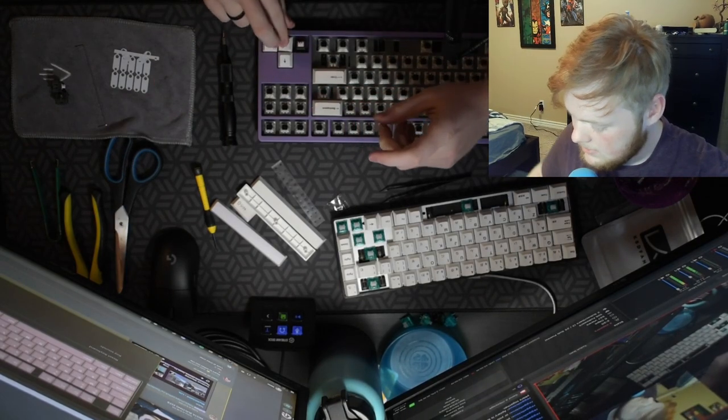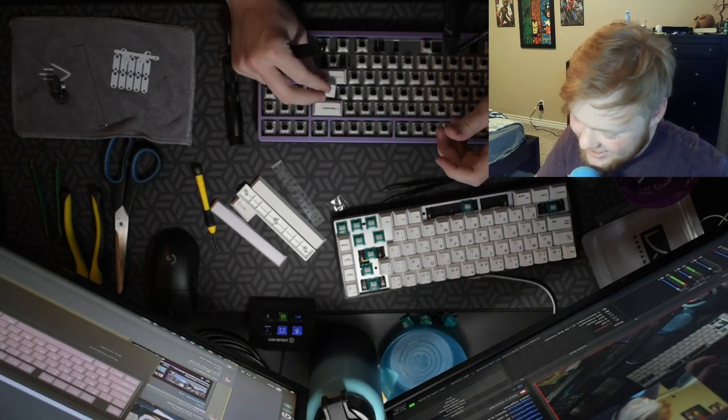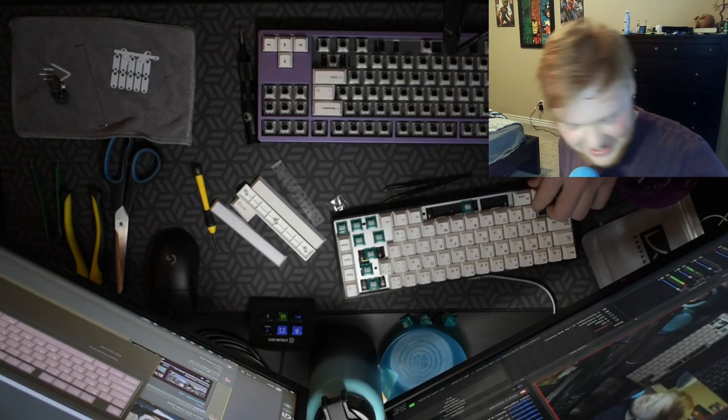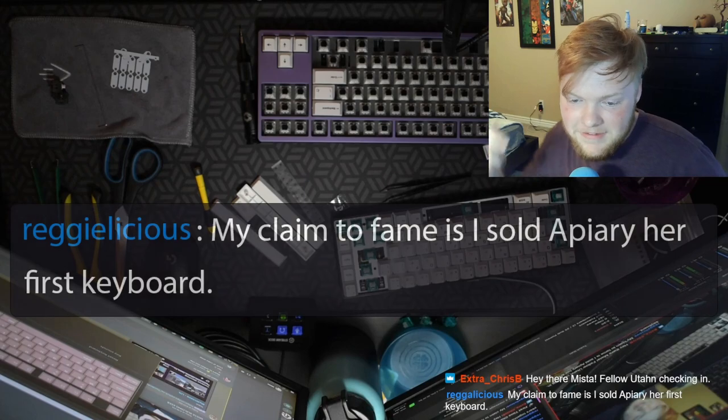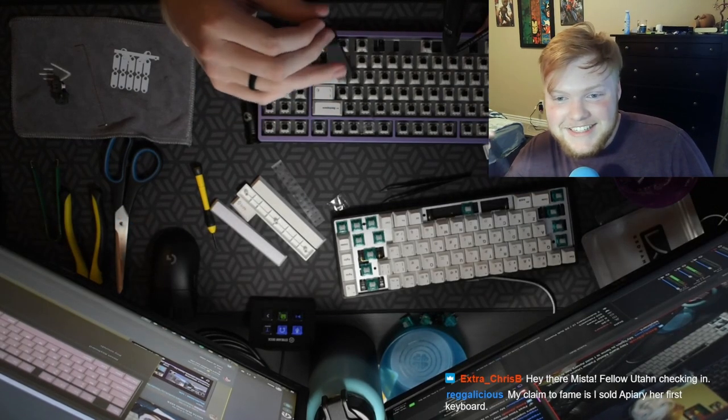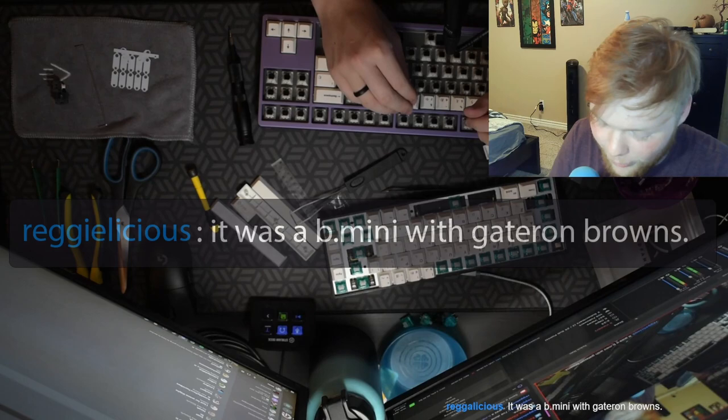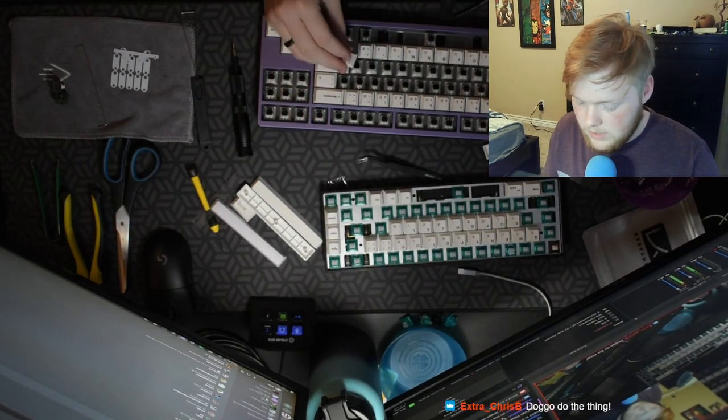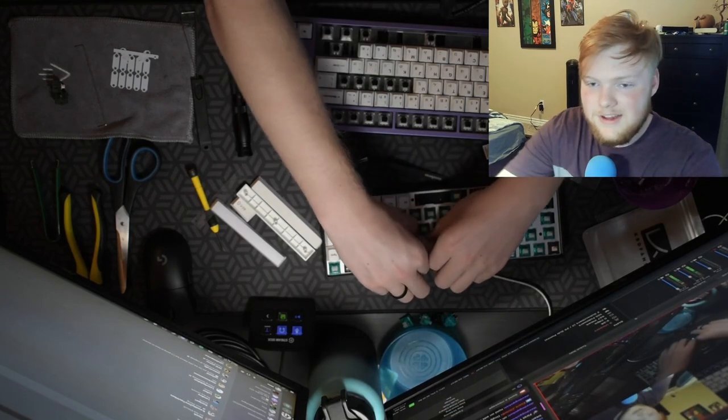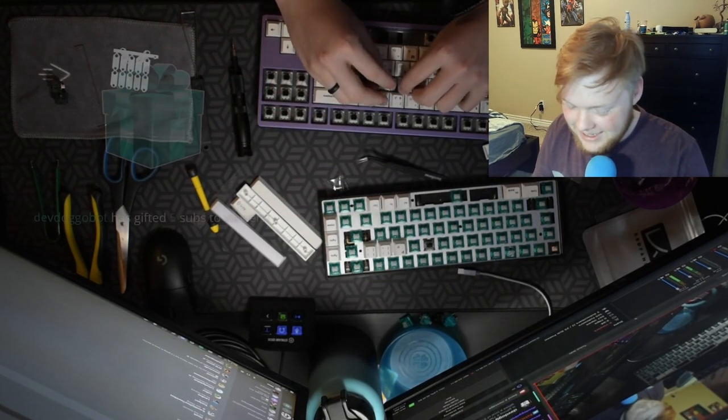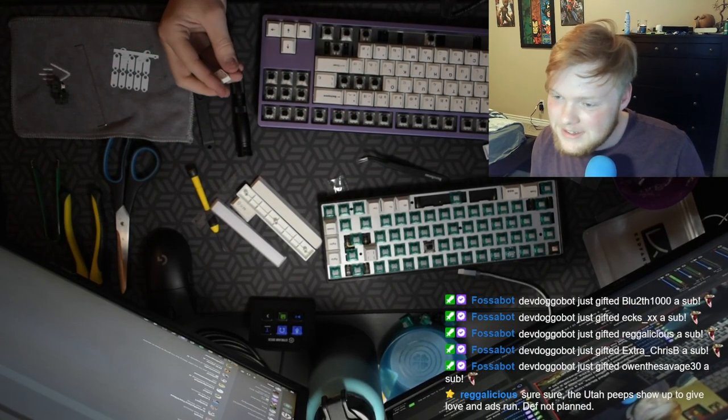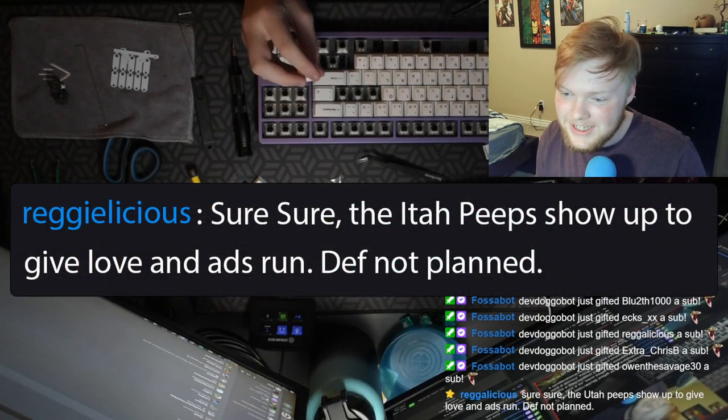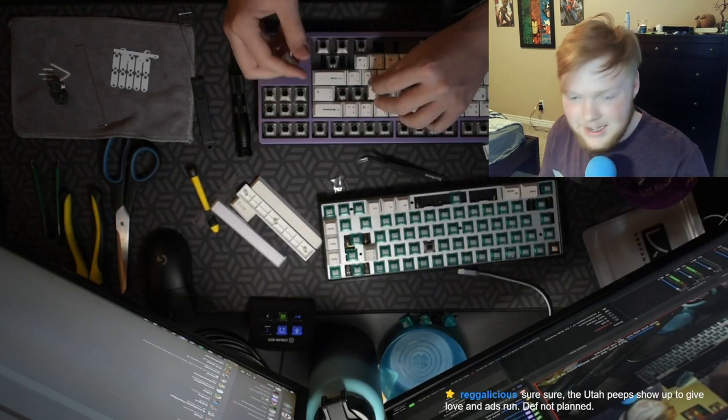I'm stealing keycaps. I'm a broke college boy. Oh my God. Oh my God. That sounds so good. I'm getting a little excited. Just a bit. Hey there, mister. Follow Utah and checking in. Yeah. Hello. Hi. My claim to fame is I sold Apiary her first keyboard. Dude. That's sick. What keyboard did you sell her? Would you get her on Browns? Yo. I'll go do the thing. Wait, hold on. Hold on. Did I consent to this? Do I need to have my hand over the stop stream button? Oh God. Oh God. Thank you for the five gifted. Oh my God. To Bluetooth, Rex, Reggie, Extra and Owen. Sure. The Utah peeps show how to give love. Definitely not planned. Yeah, dude. Jesus.